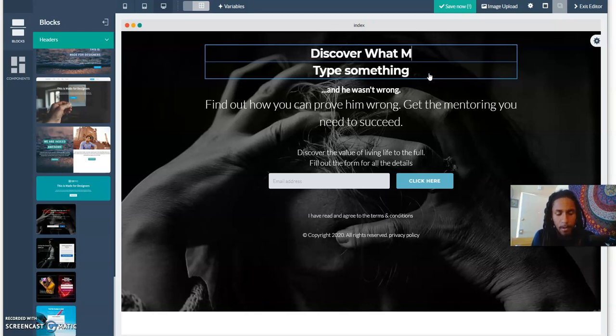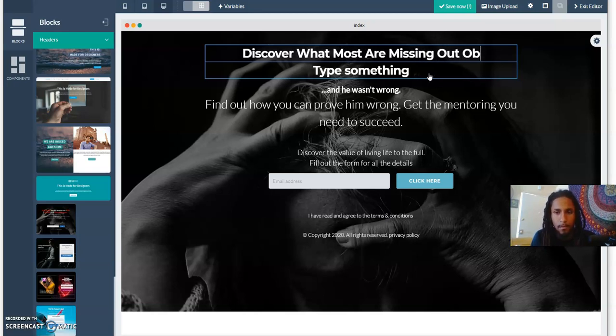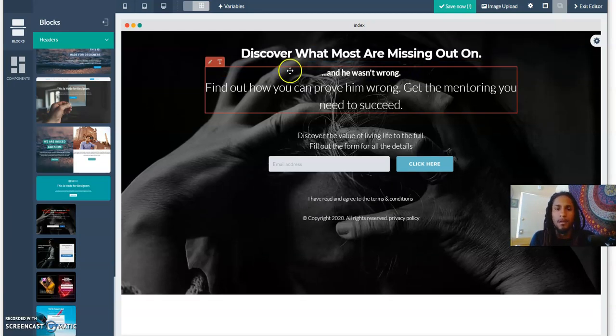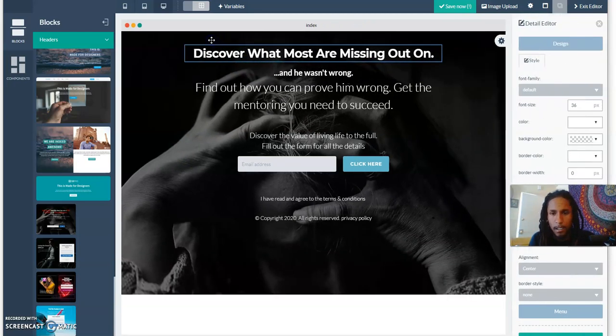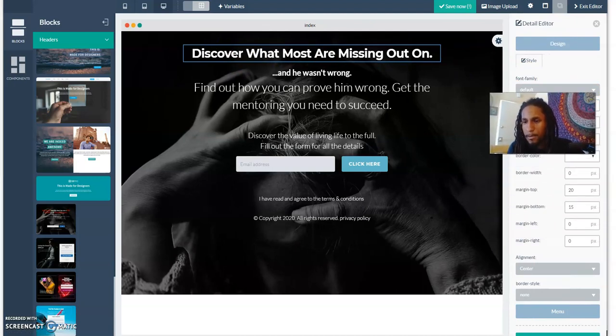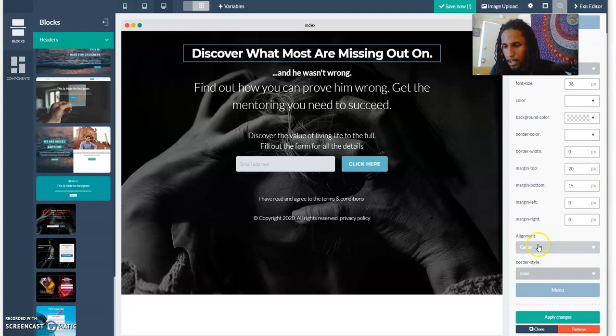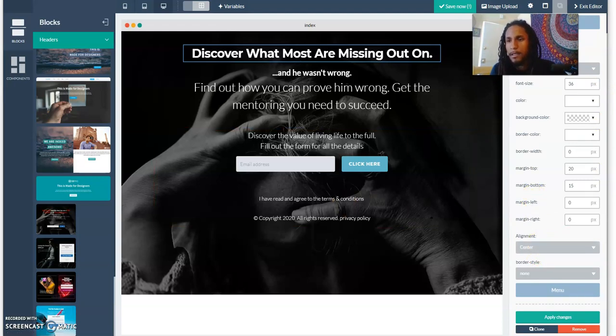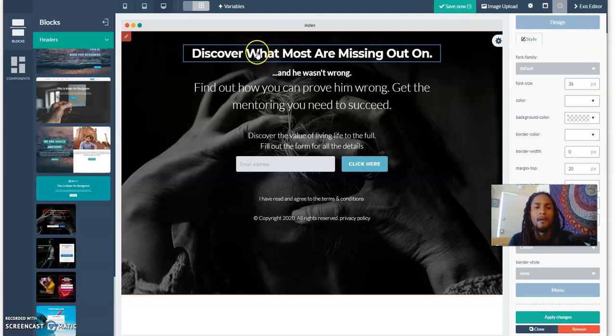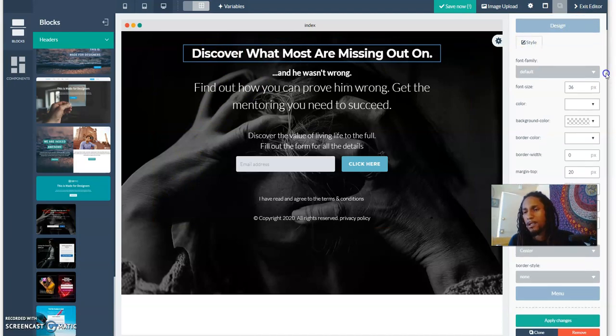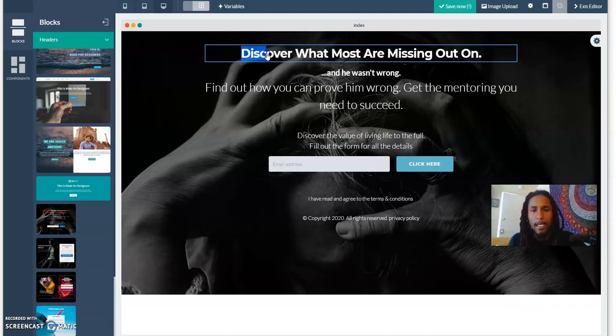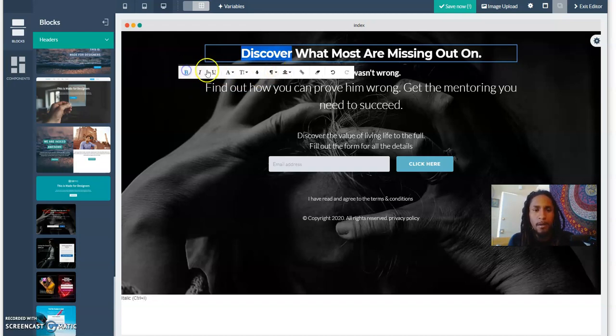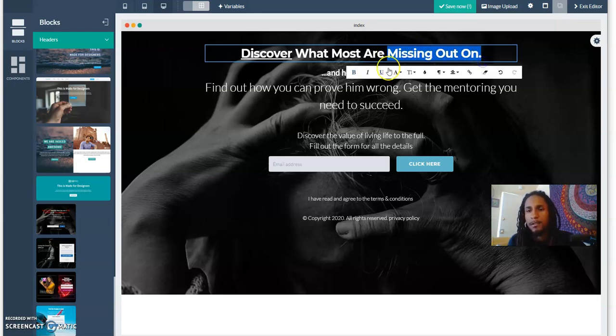If you want to edit the color or the font, you click the T but then you highlight what you want to do and then you choose your color. You can make it bolder, you can underline it. This is awesome.